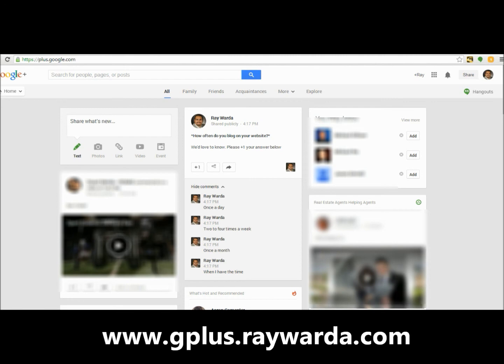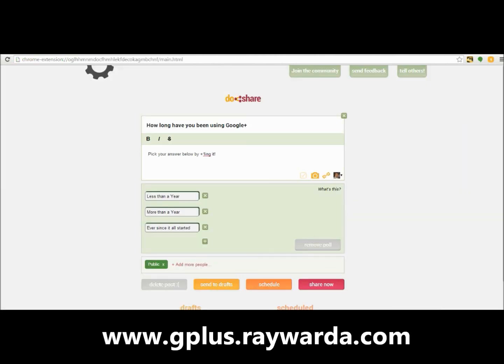There you have it — that's the easiest and most automated way to set up a poll via the Do Share extension, which you can also use to schedule posts for the whole week or month. Definitely get it. Stay tuned for my workshop on May 10th here in Orange County, California. More information at www.raywarda.com. I hope you're having an excellent day — thank you very much, and always be extraordinary, my friends. Take care.